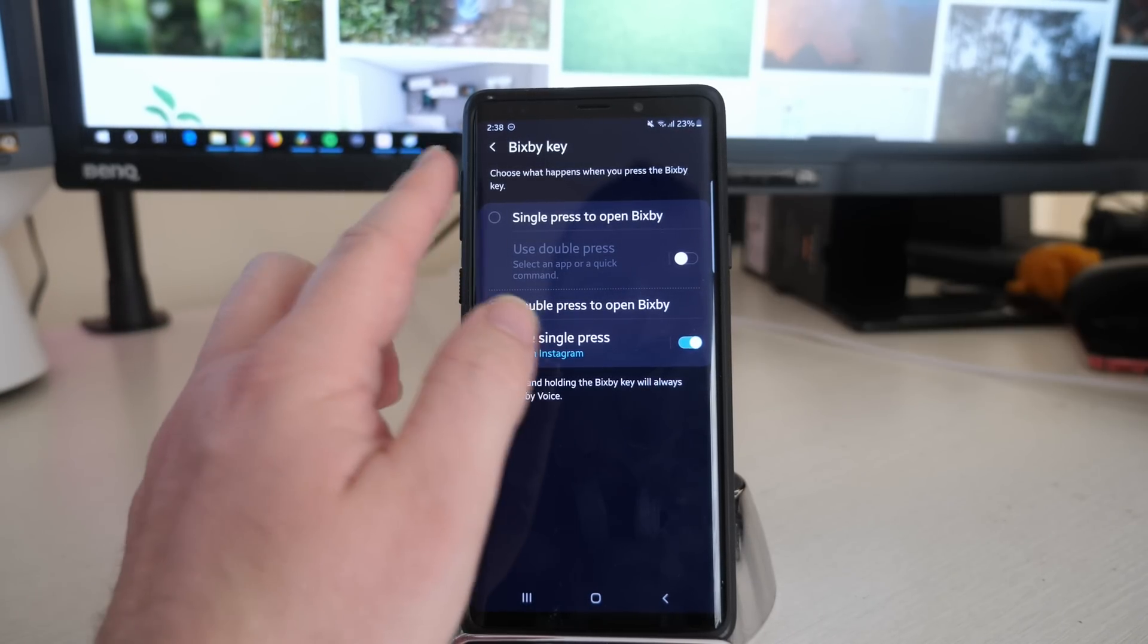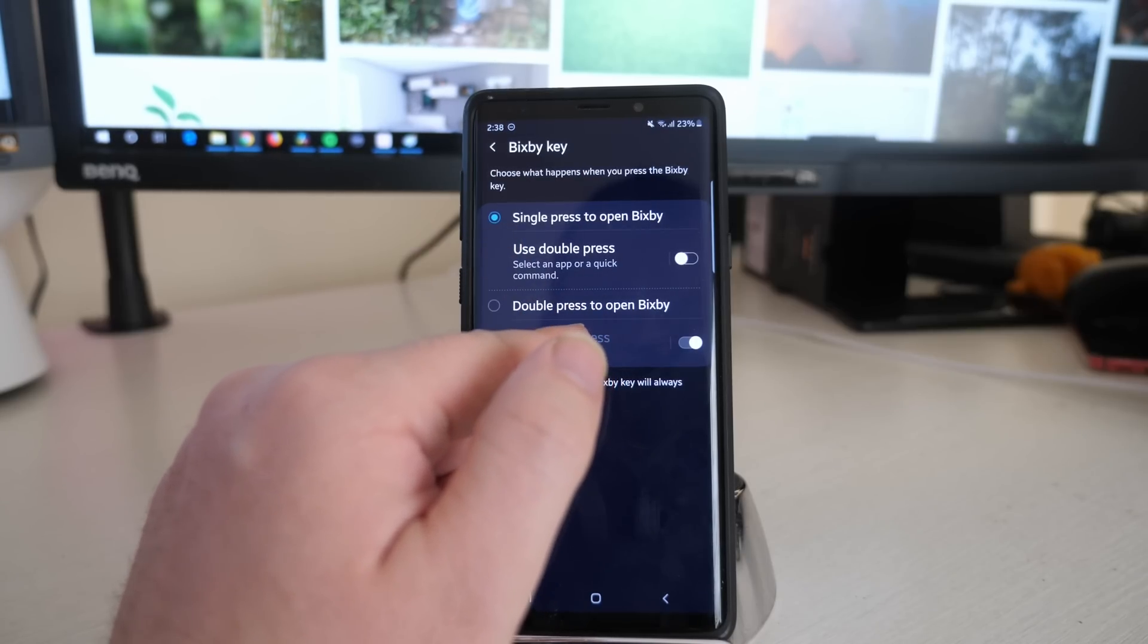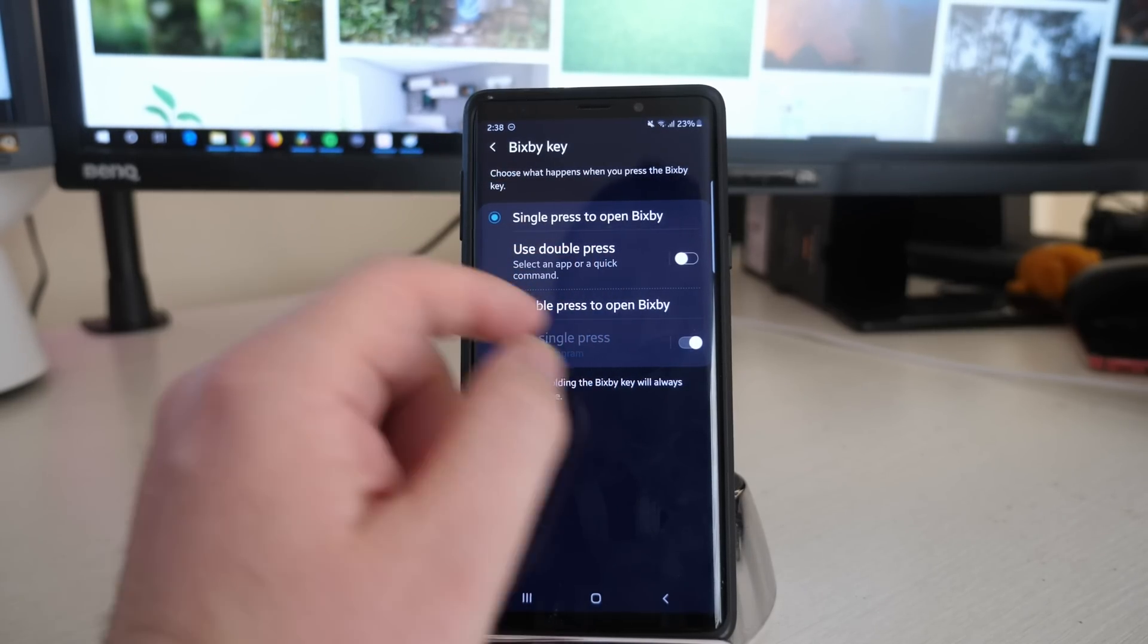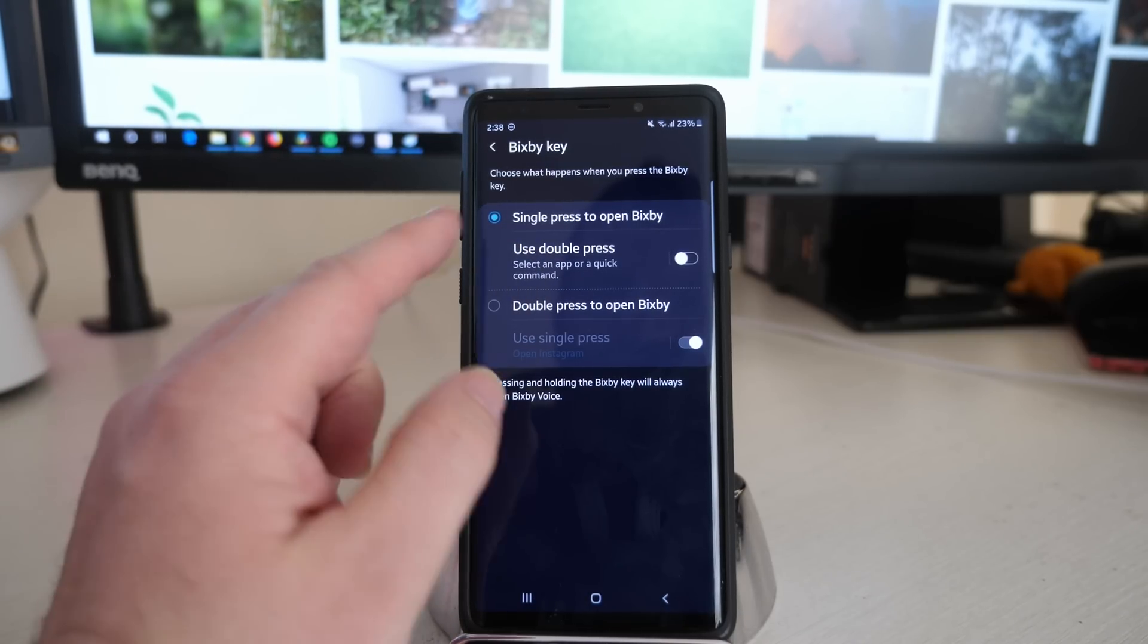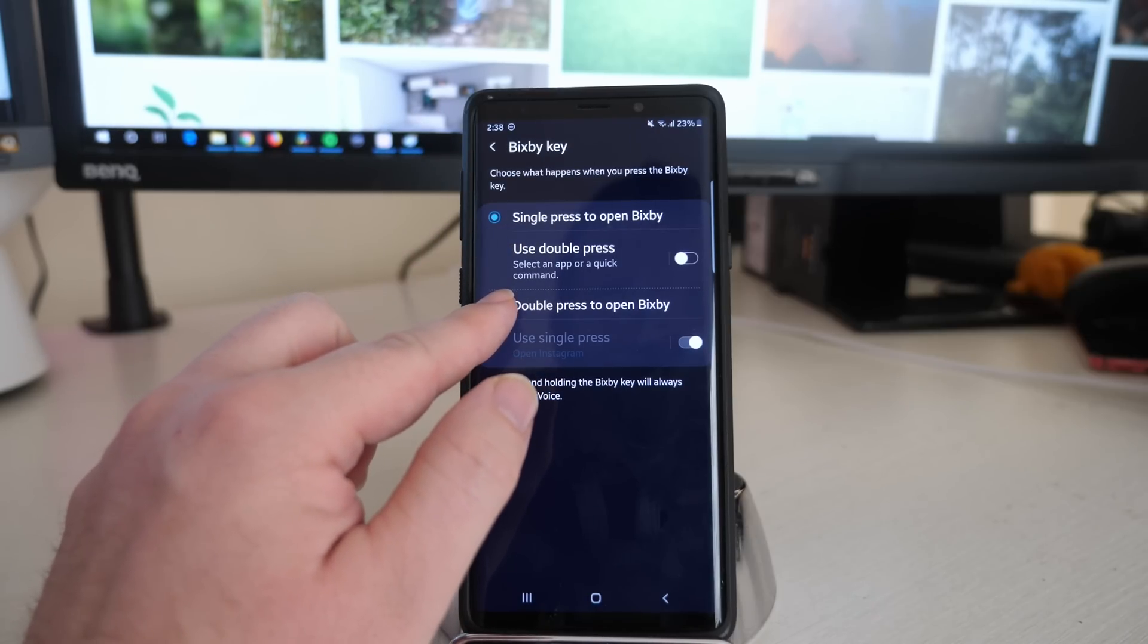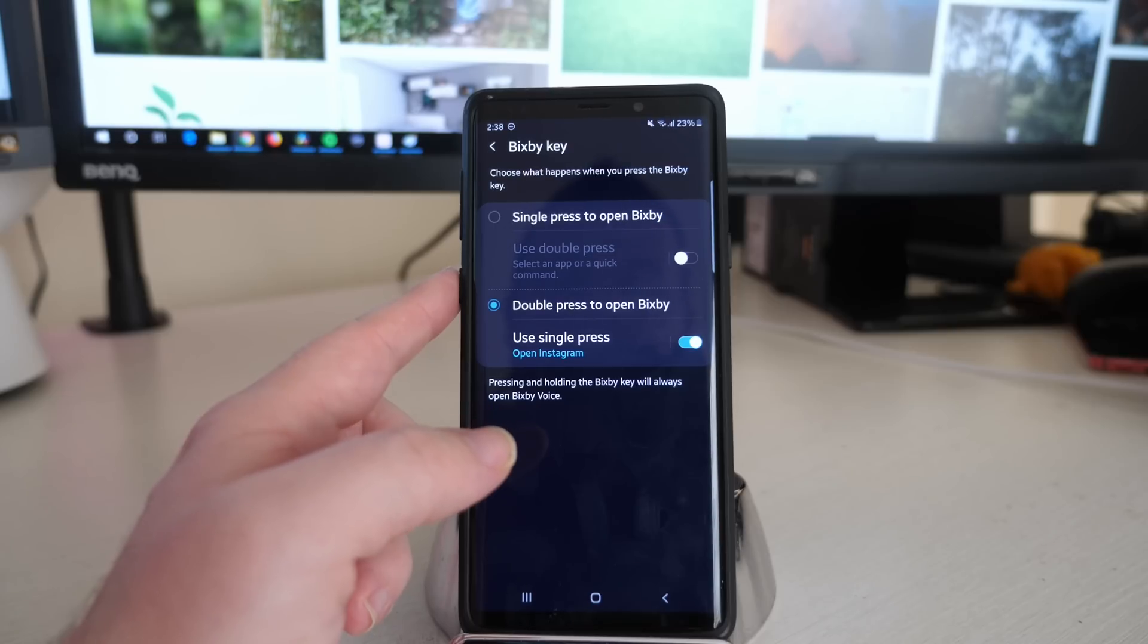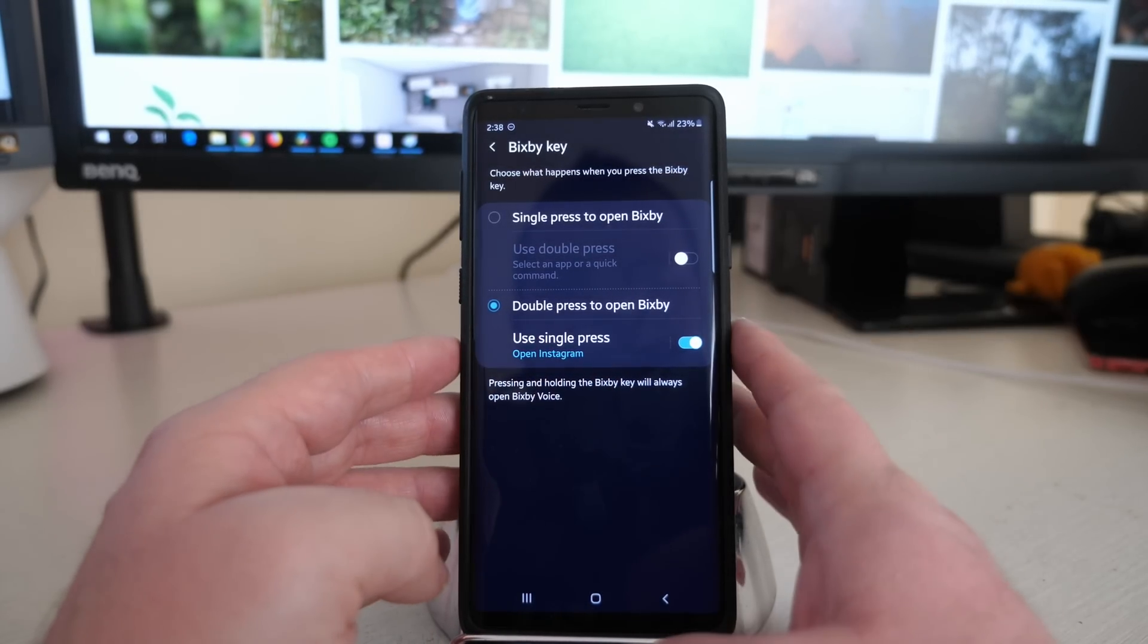Single press to open Bixby. If I press that, I can choose a functionality for double press, so I can select an app or a quick command. I'm not a big fan of Bixby, so I set it as double press. You can change it so double press will open Bixby, but single press can do something else. Right now I have it set to open up my Instagram.